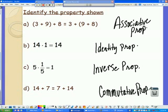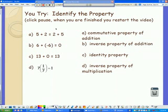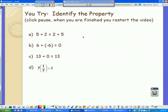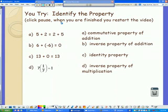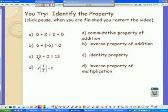Go ahead and try the next ones — it's a you-try. Pause the video and see if you can come up with the answers. The first one is the commutative property. B is the inverse property because we took a positive number and added its opposite. C is the identity property because we added it to 0 — any time we add something to 0, we end up with what we started with. And d is also inverse because we flipped it and ended up with 1 when we multiply.